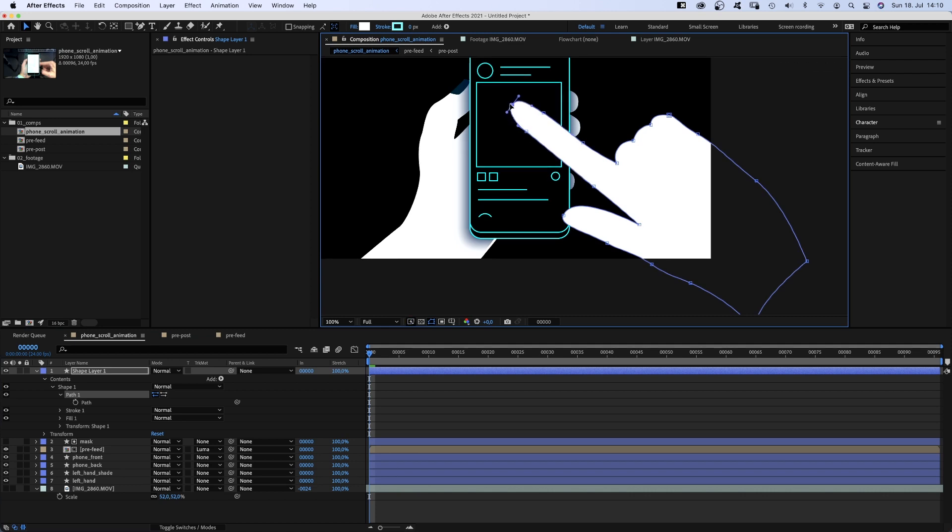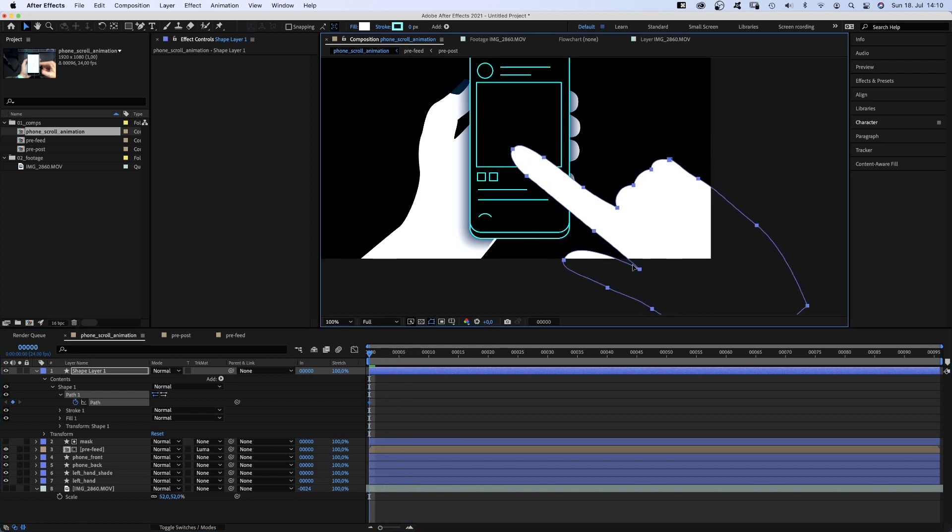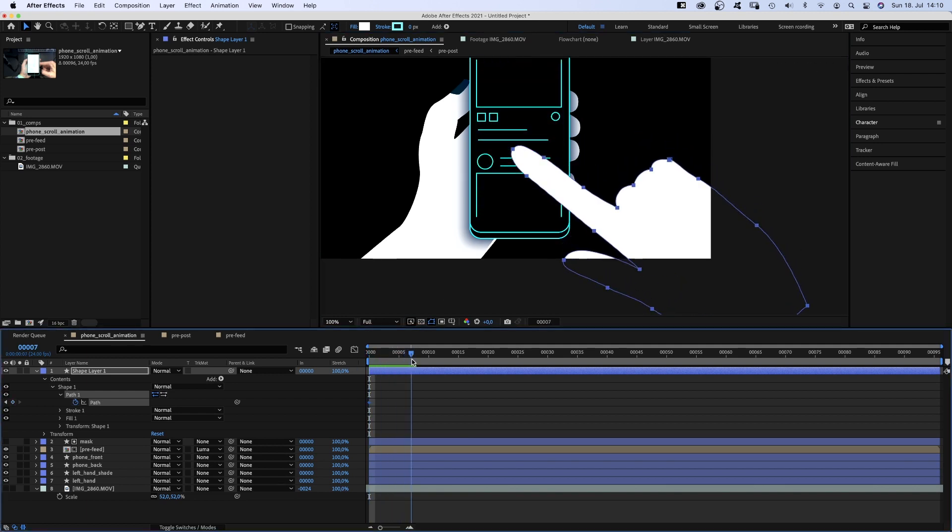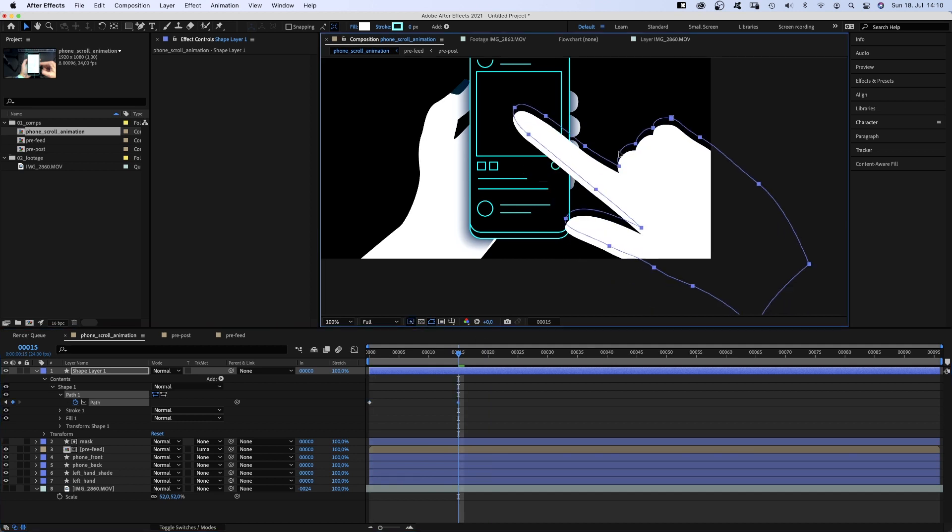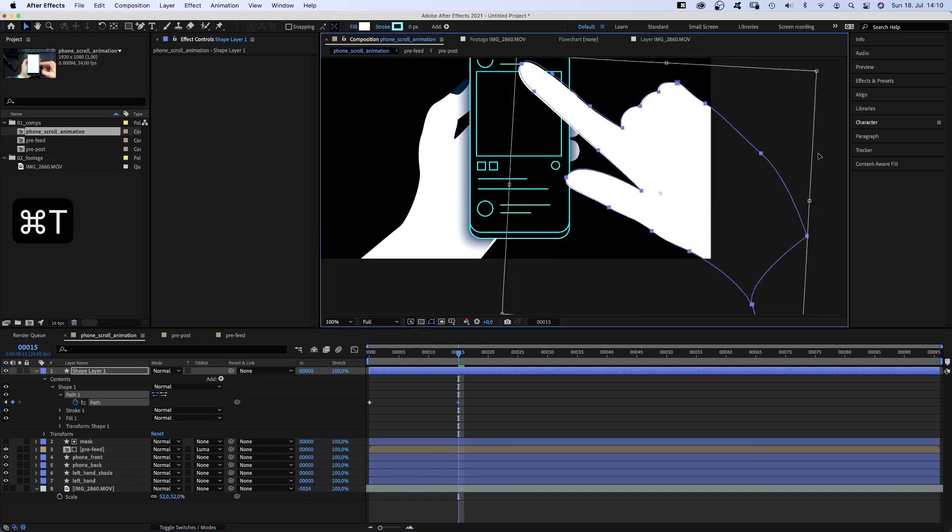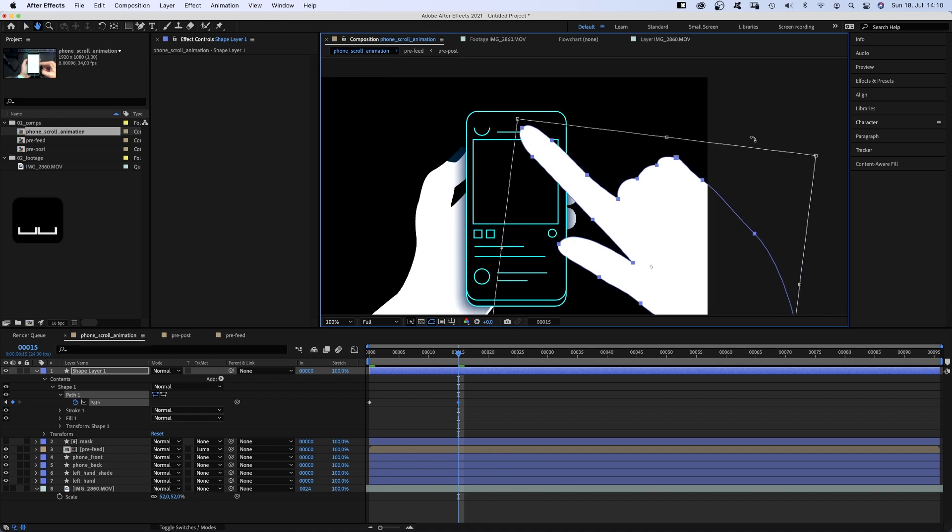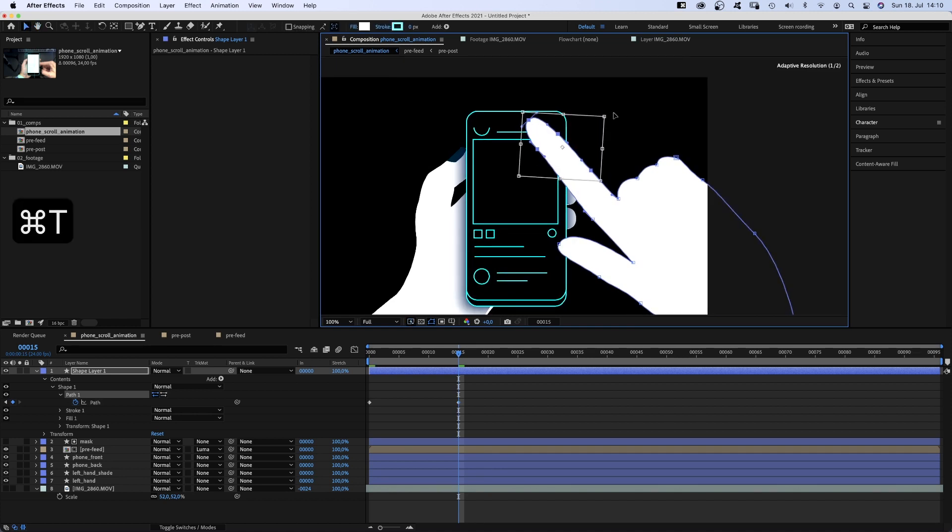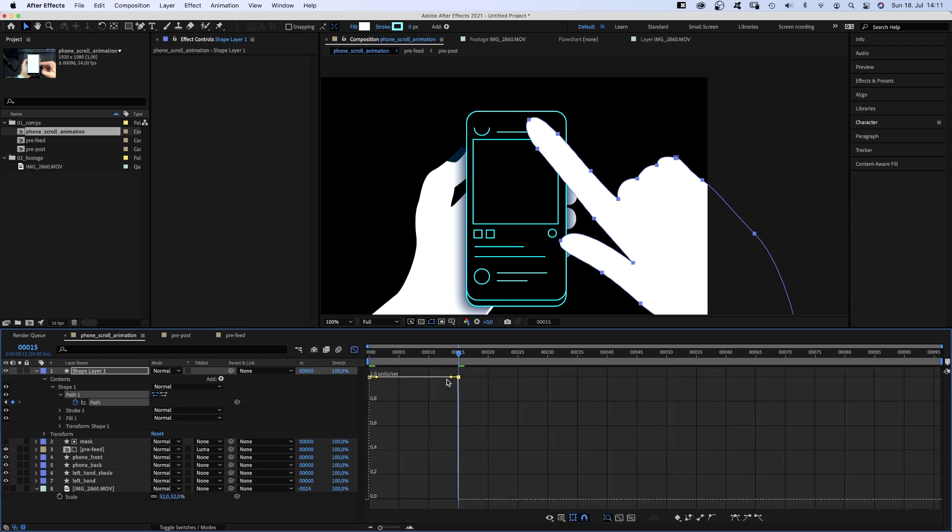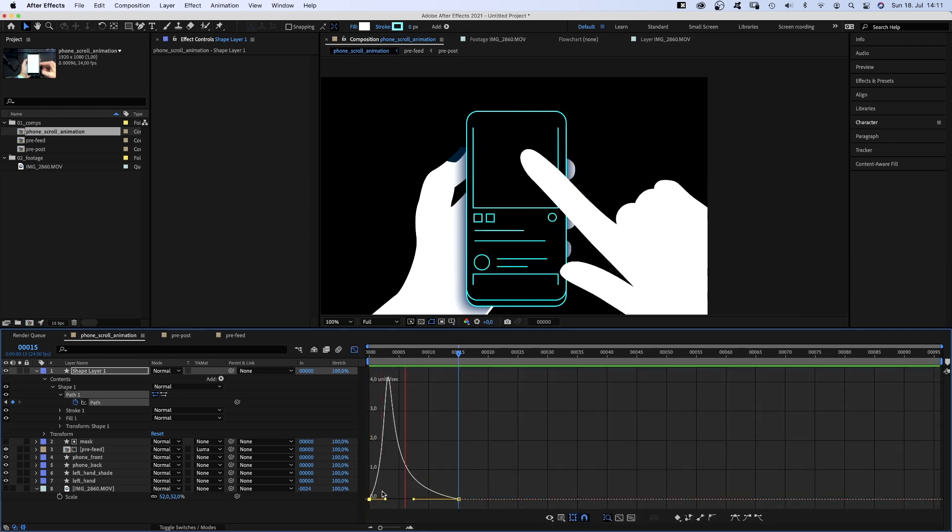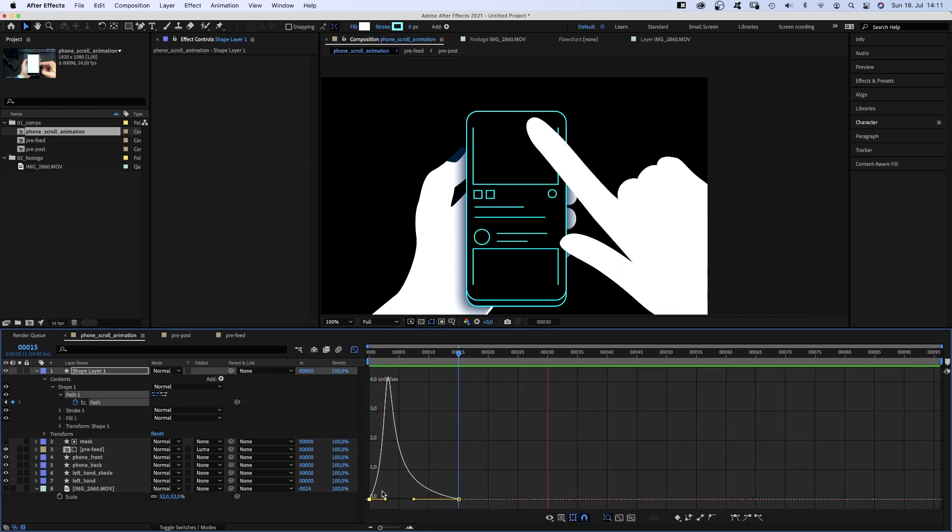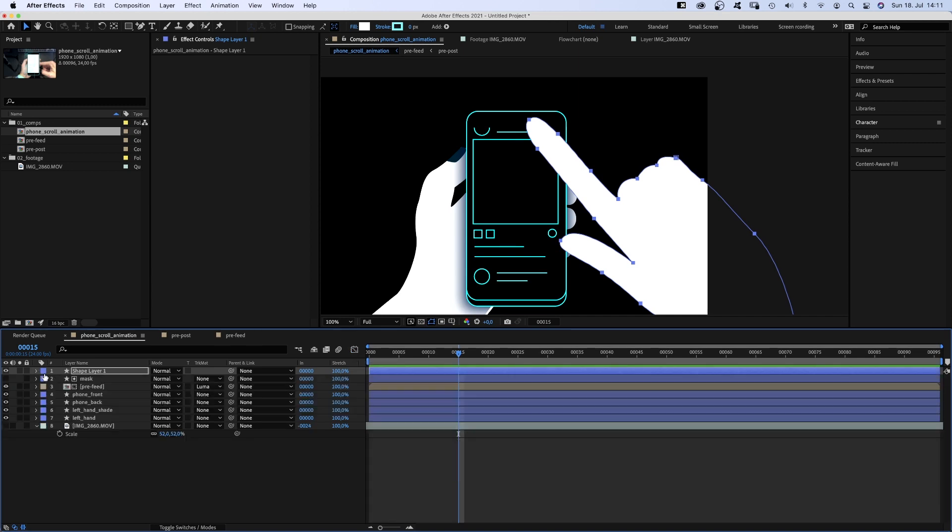Then we set a path keyframe at the beginning and position the hand further down, as we want it to swipe up. Then we go to 15 frames and move the hand up. Rotate it slightly. Bend the pointer finger to the right and move the thumb slightly. We open the graph editor and adjust the speed of the animation. I think it looks about right. Let's close it again and name the layer Hand Right.